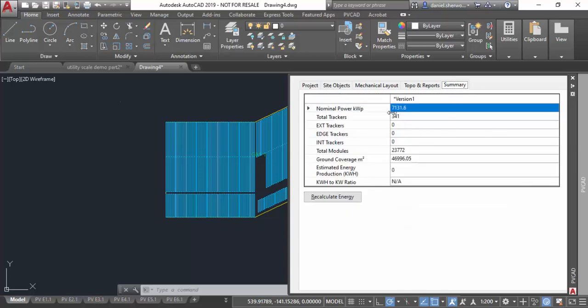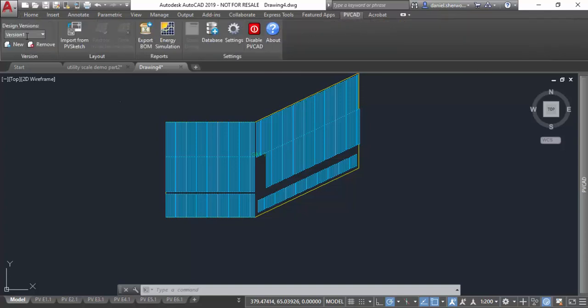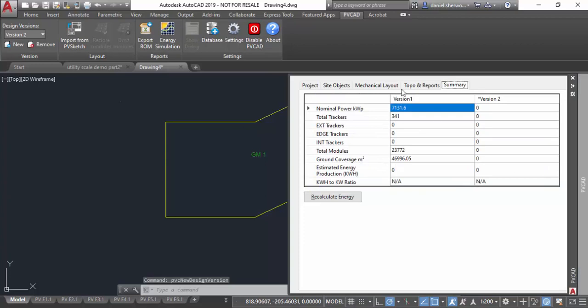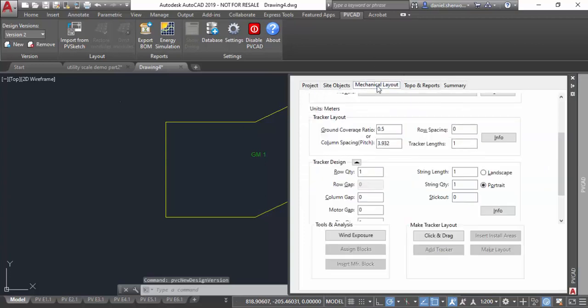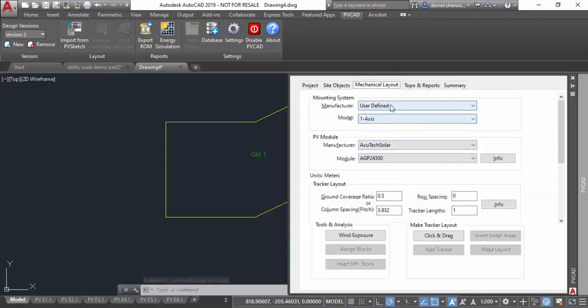The next thing I want to show you is how to do fixed tilt in utility scale versus tracker. You can see we have our first version of this using trackers, and I'm going to create a new version, version two, to show you a fixed tilt example.